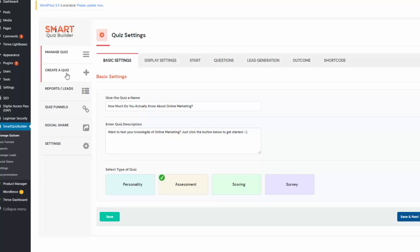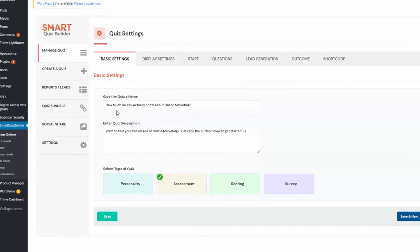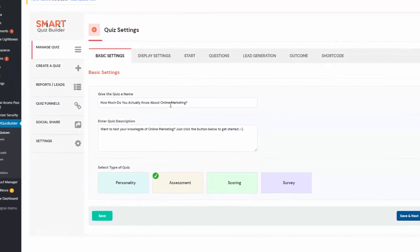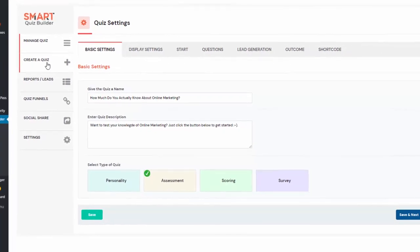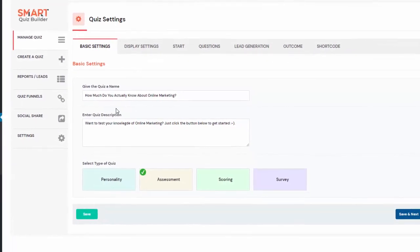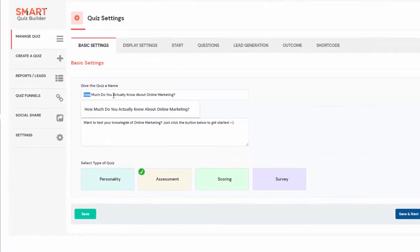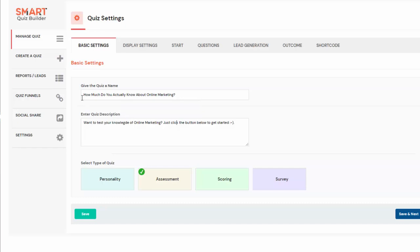You can go to the create a quiz page to create a new quiz. Here I have already created the quiz, so I'll just show you my settings. You can give your quiz a name, add a description, and select the type of quiz. This is an assessment quiz, so I have selected the type as assessment.